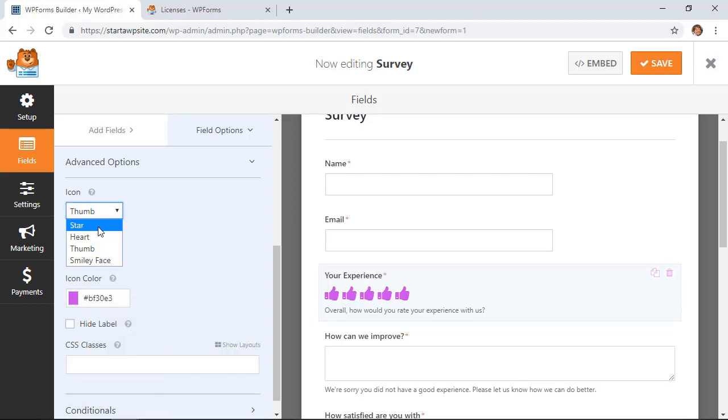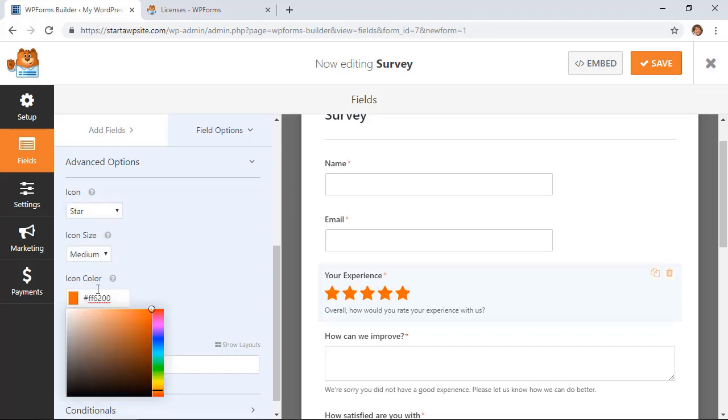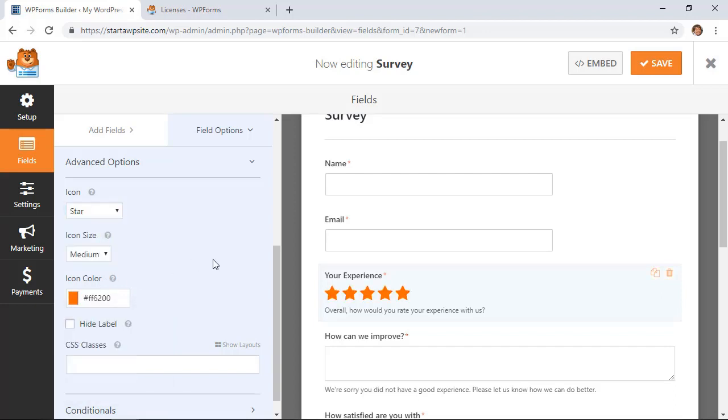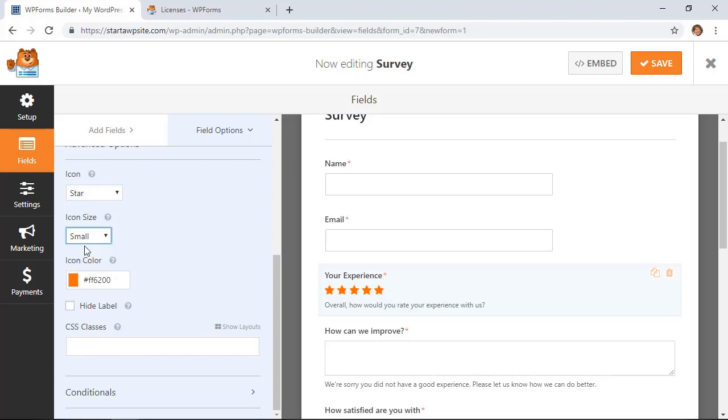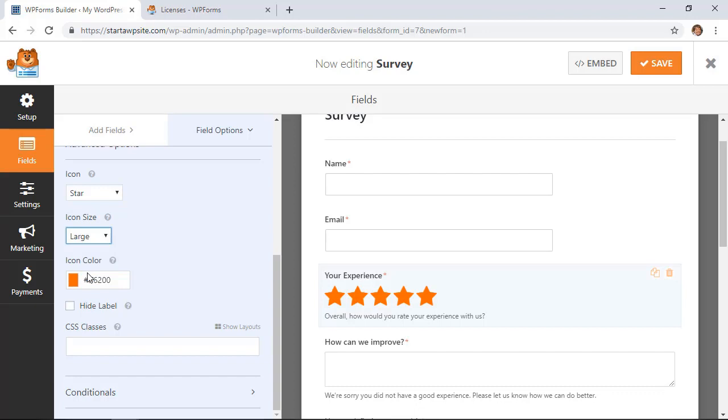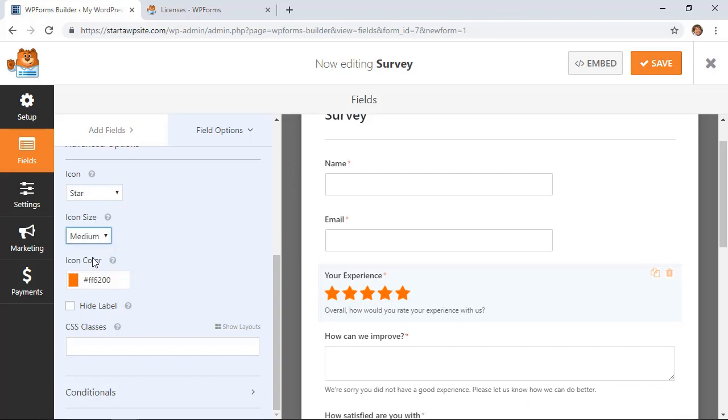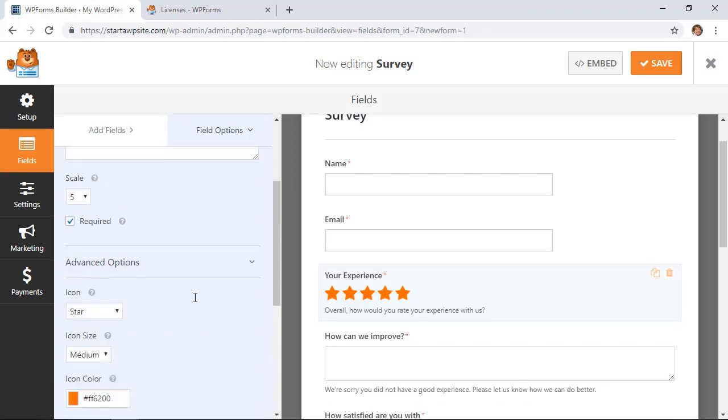For the icon color you can choose your brand's icon color. I'll choose WP Beginners here, and you can choose the size of them—small, medium, or large. We'll go with medium. That looks pretty good.